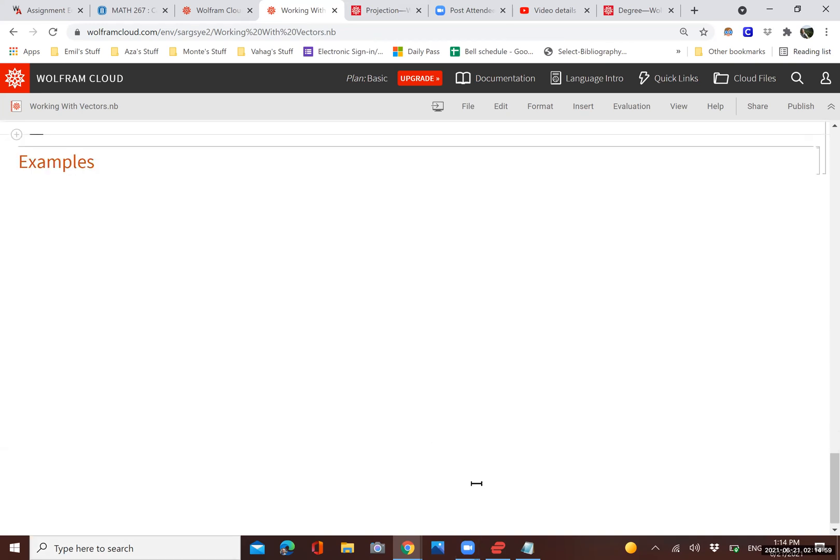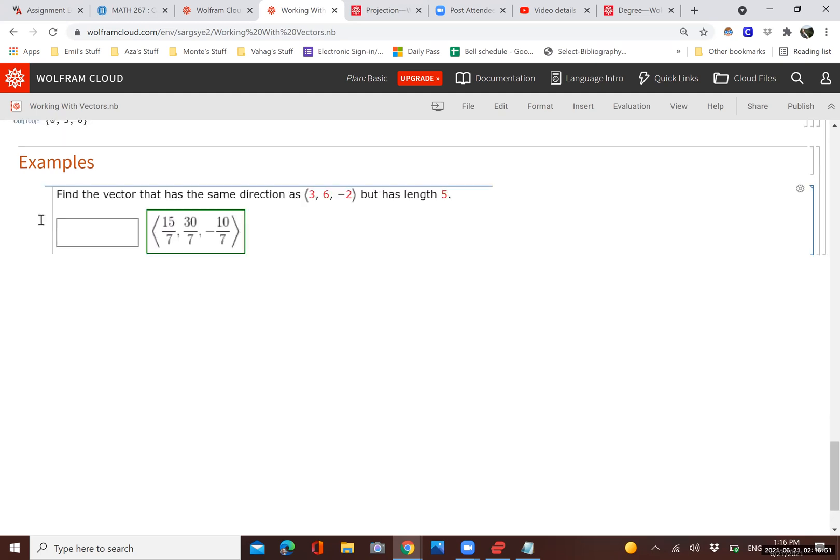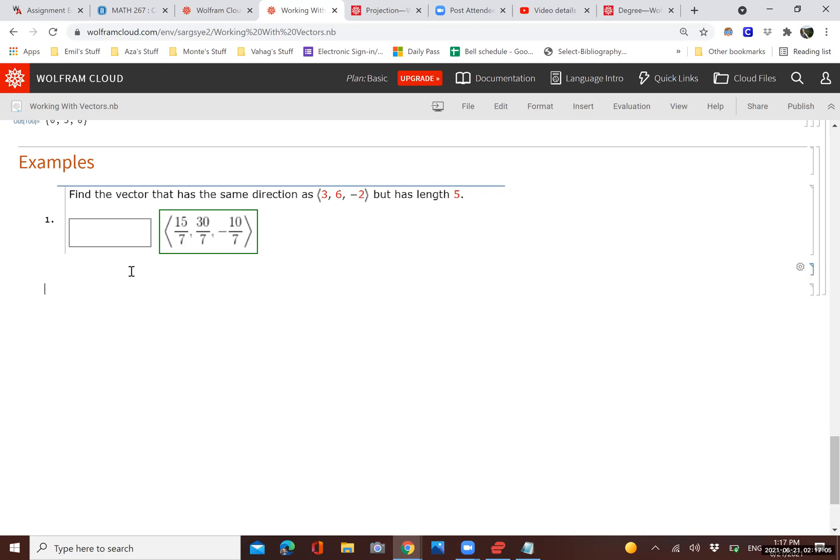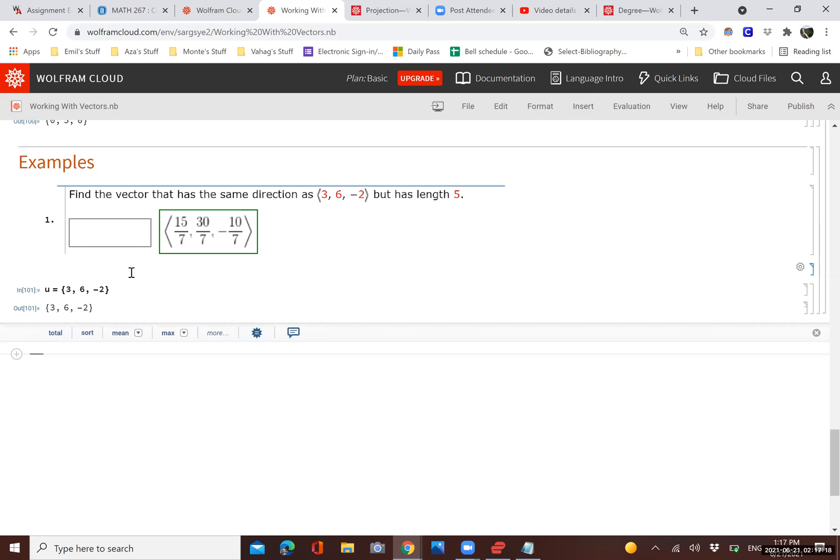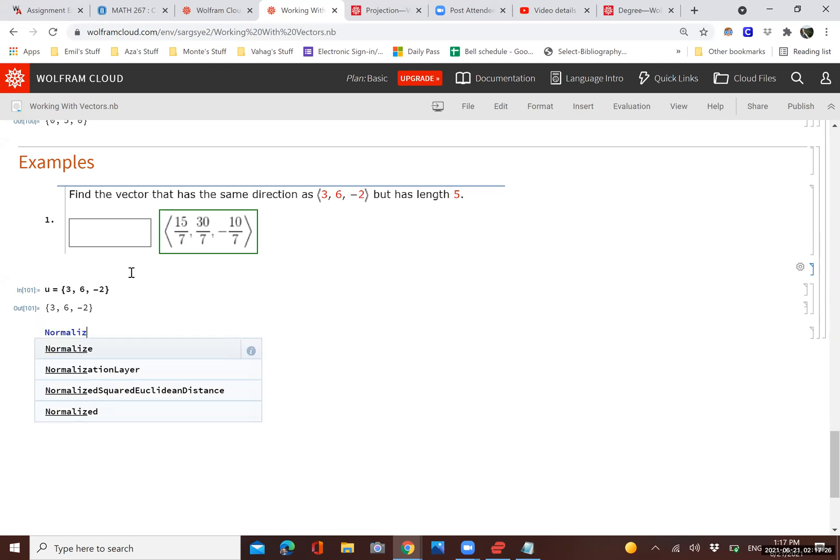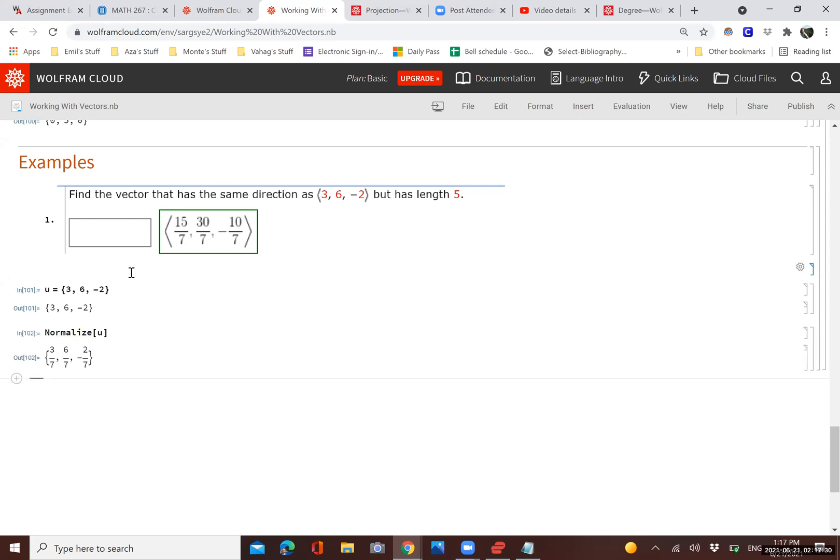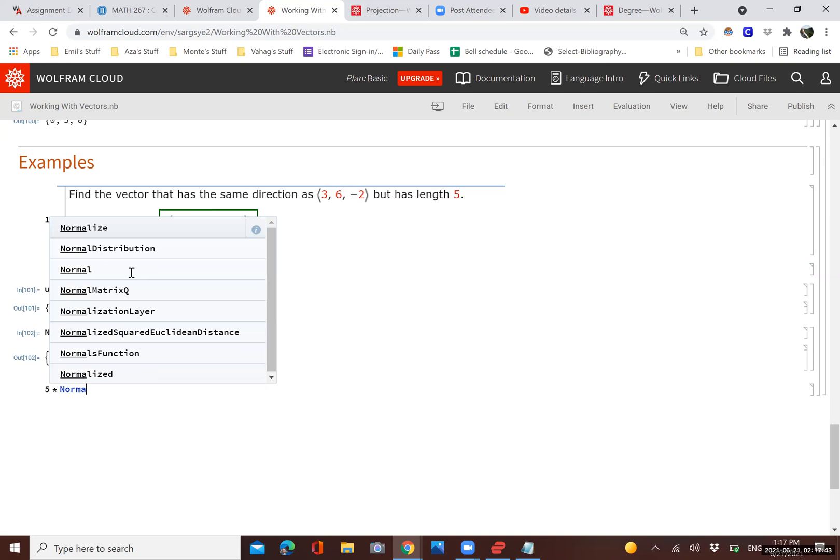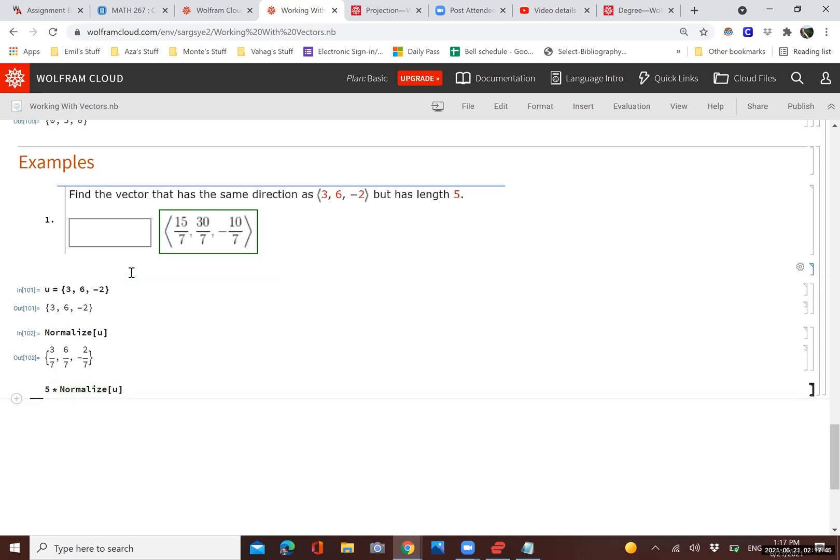So at this point, let's go through some examples. Let's say we have this first problem here. We have to find the vector that has the same direction as 3, 6, negative 2, but has length 5. So the first thing we need to do is define the vector U as indicated in the problem. Then we need to make this of unit 1. We could do that by taking U and dividing it by its magnitude, or simply using the normalized function. Then we just need to multiply this by 5. So we'll take 5 and multiply it by normalized U. As you can see, we have the right answer.